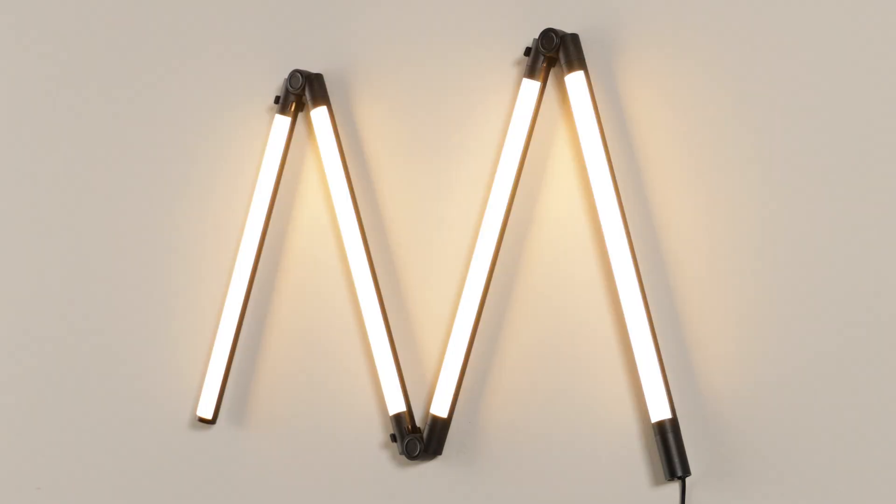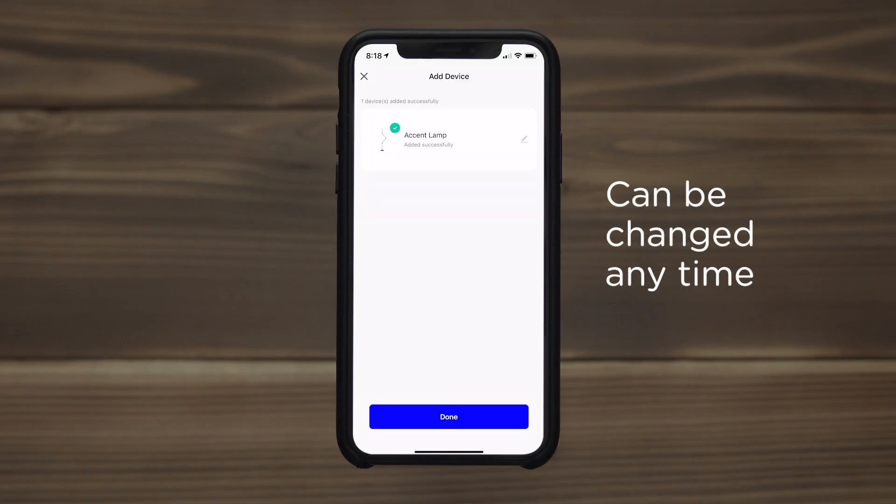When paired, the light will turn solid white. The device name can be edited and assigned to a room of your home.